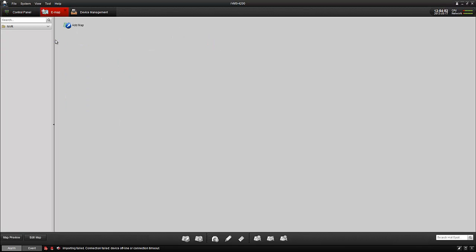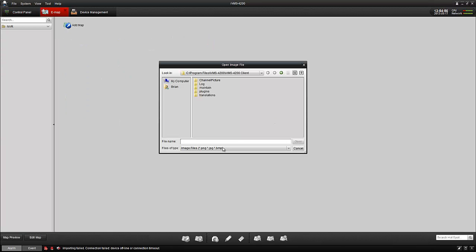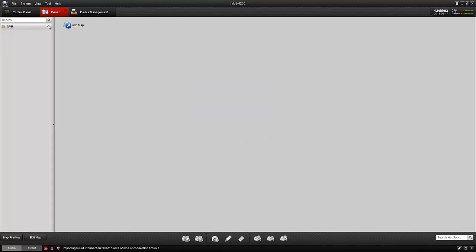E-map is a nice little function where I can import a PNG, JPEG, or bitmap, and from there I can import the cameras, drop them on the map, and I will be able to click on them and see live views to where they actually are on, say, a building layout.